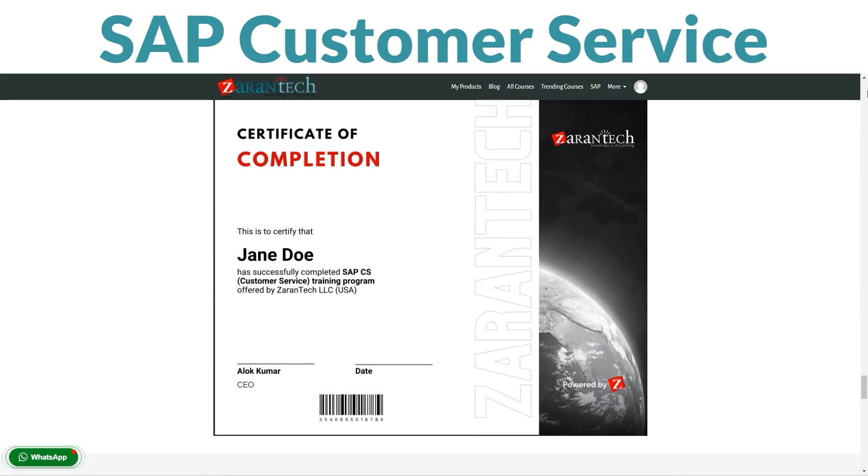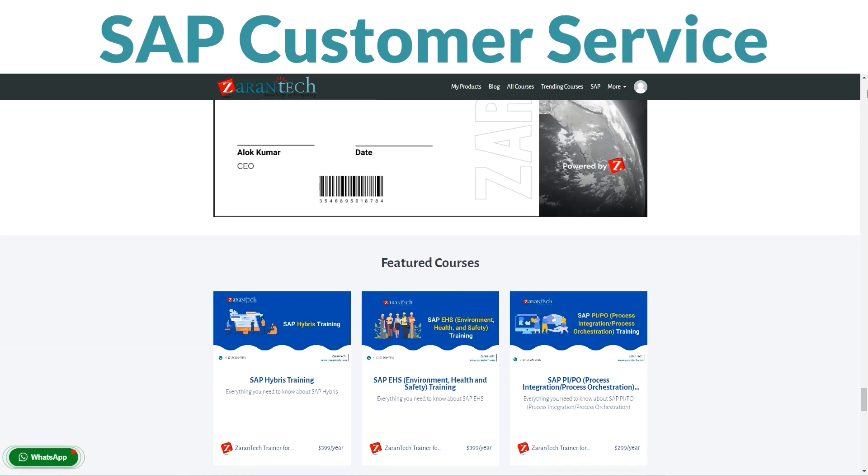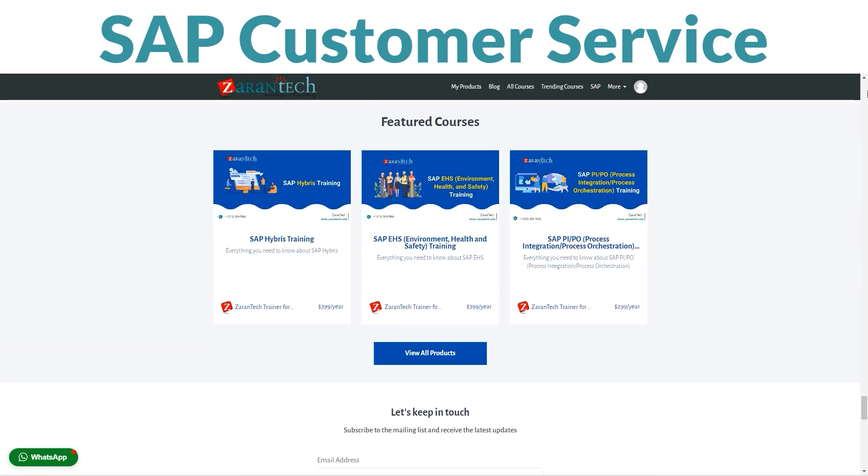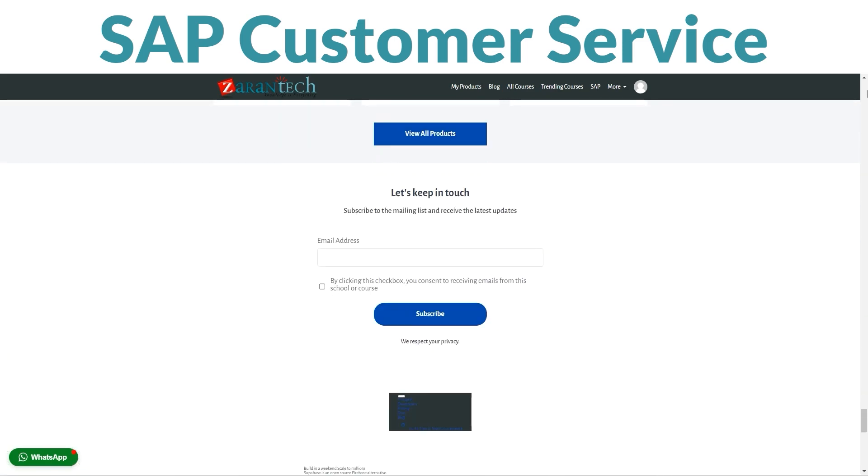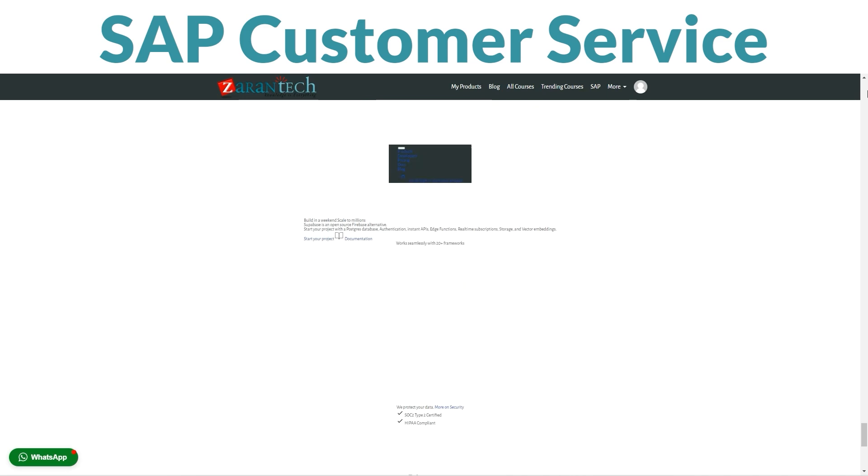The best part? It's budget-friendly. This fantastic opportunity to enhance your skills won't cost you an arm and a leg.